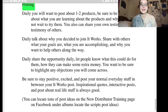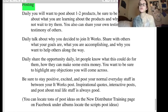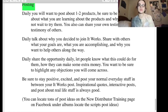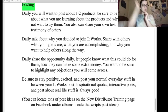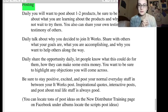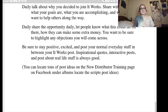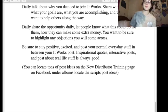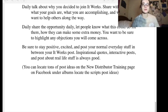Be sure to stay positive and excited — there's the toxic positivity. Post your normal everyday stuff in between your It Works posts. Inspirational quotes, interactive posts, and real-life stuff. 'Always be happy' — be happy, be happy, be happy. Lord have mercy. And you can find tons of post ideas on the new distributor training page on Facebook under the albums — locate the scripts and post ideas. So basically, copy and paste someone else's posts.